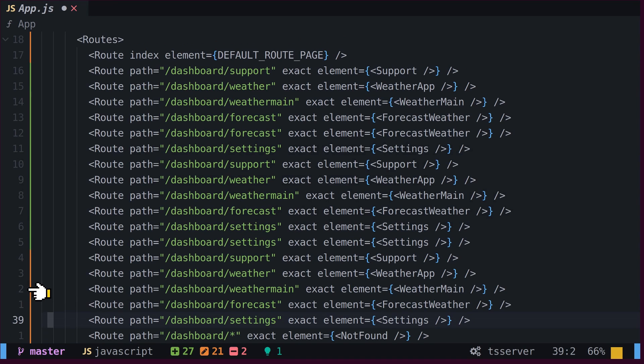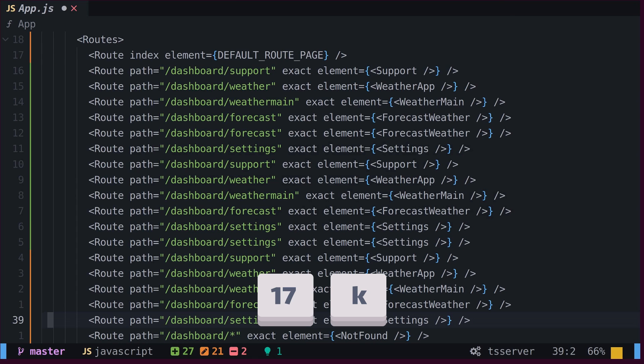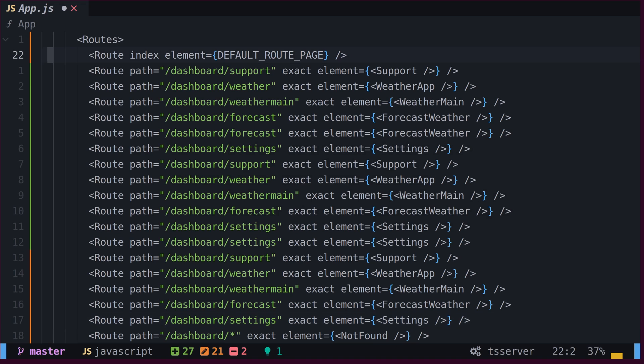Relative numbering provides us with line number markings. If we wish to navigate to the first route, we can identify its relative line number and use that information by typing the line number followed by K to reach the first route. These line numbers can be employed in various commands such as delete, change, and others.